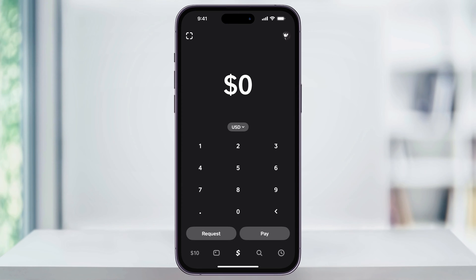The first thing we need to do is open Cash App and make sure we're logged in. Before we pay or send money to someone, we first need to make sure that there's either funds available or a bank or another funding source linked to our account. Assuming you don't have any funds in your account right now, we'll go ahead and link a bank account so that we can draw from that.